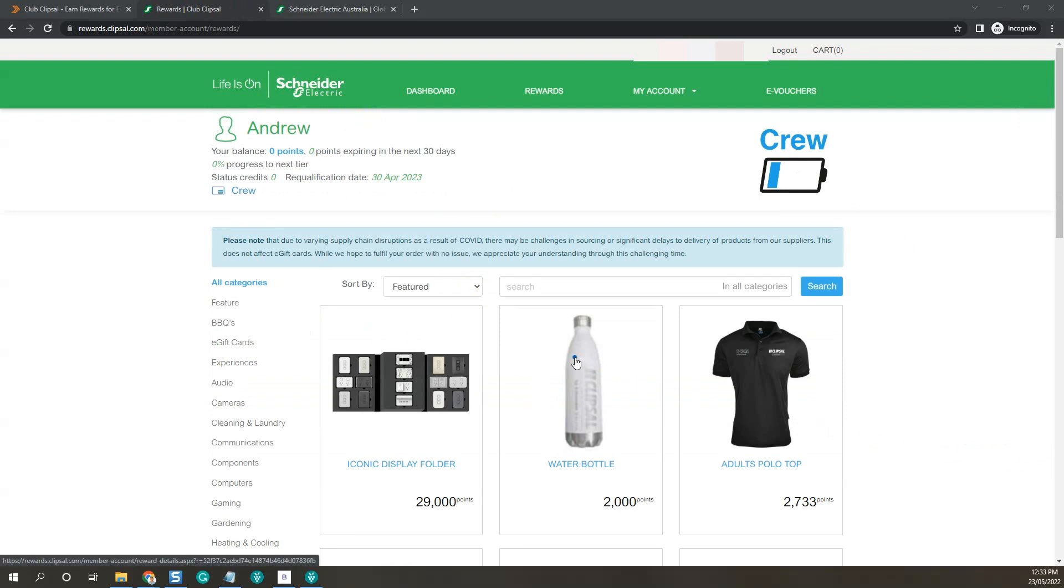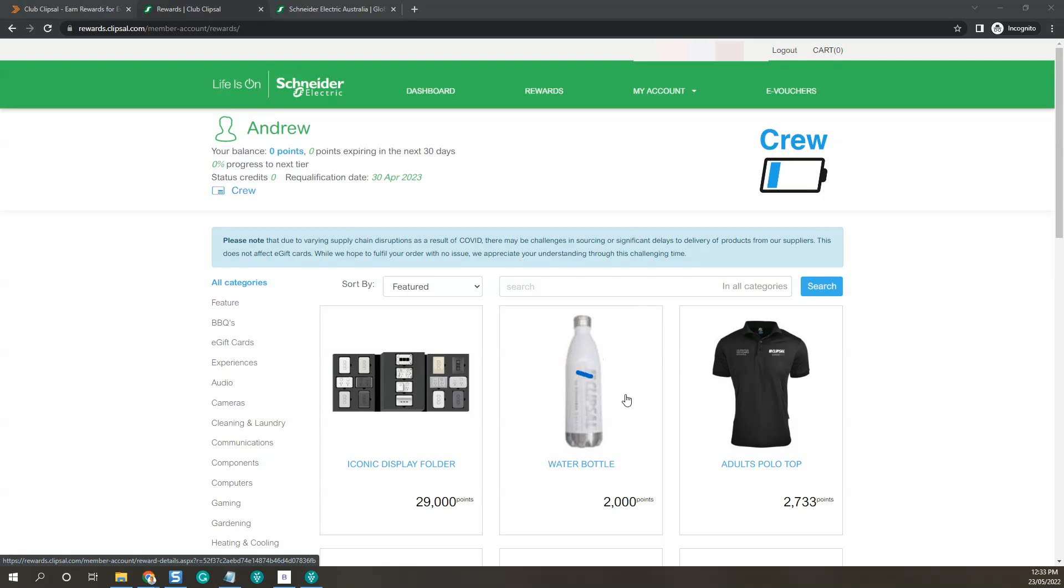Now you're done. So just go back into the rewards and see all the cool rewards you can win.